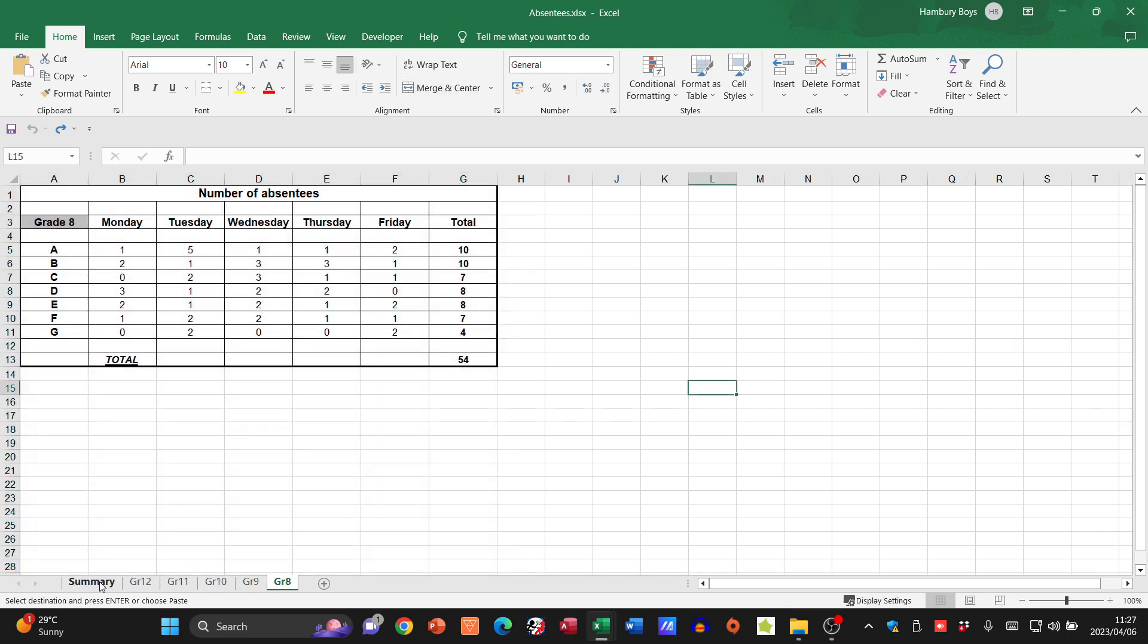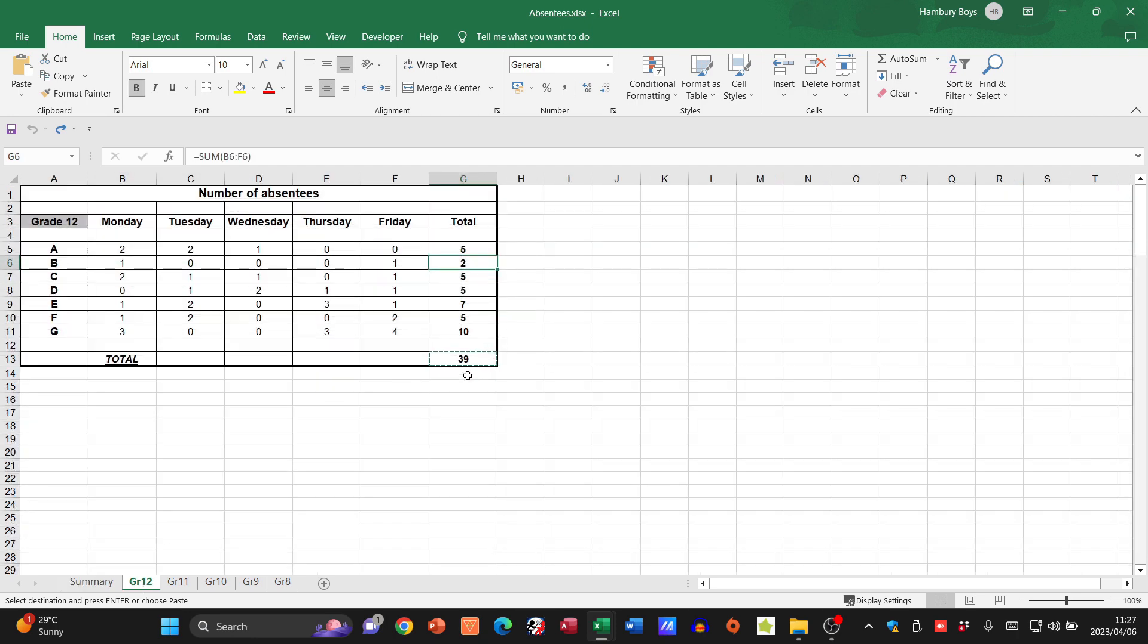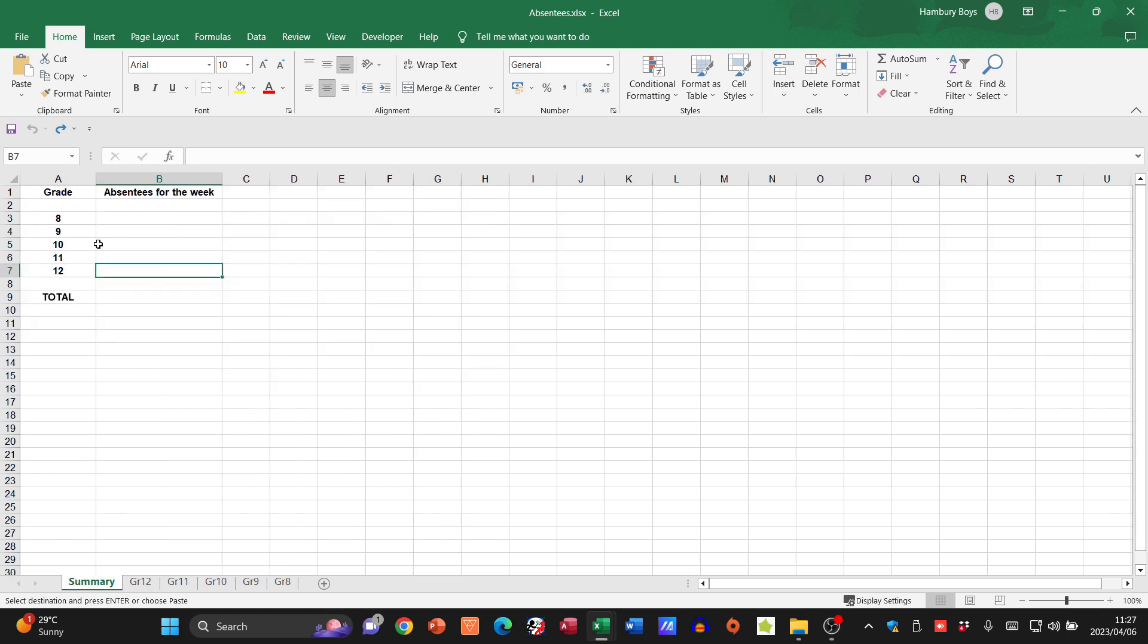When we talk about linking the data, remember when we dealt with our charts - we're talking about the fact that I'm going to put that data in here, but if anything changes, let's just use the grade 12s, if anything changes over here, I want it to change in my summary as well. That's the purpose of my link.